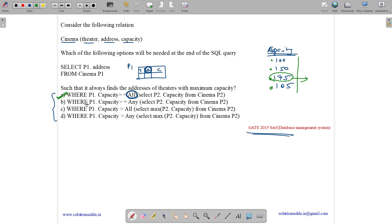Now consider Option B: WHERE p1.capacity >= ANY (SELECT p2.capacity FROM cinema p2). This means it only needs to be greater than or equal to any one value. Since every value is >= itself, all values satisfy this condition. So 100, 150, 175, and 105 all come in the output — not the maximum value only.